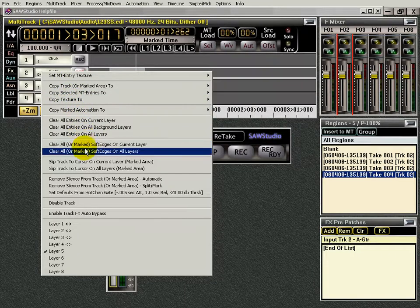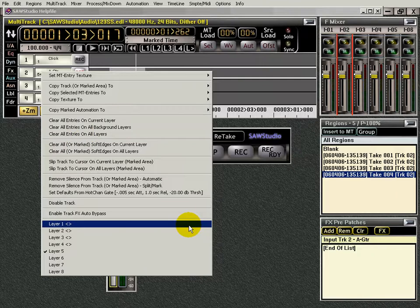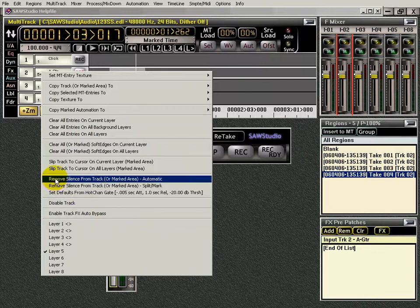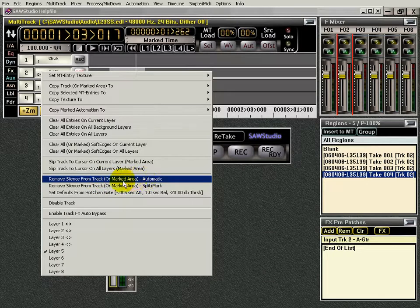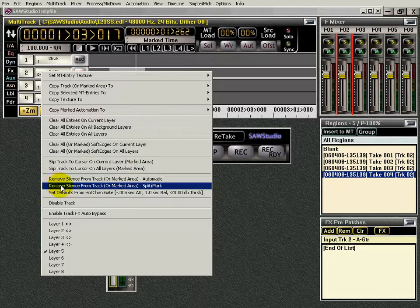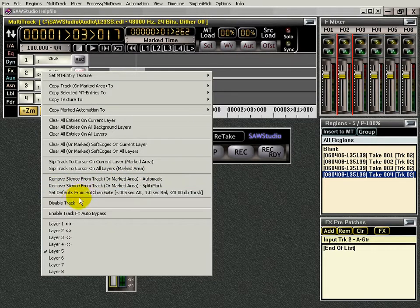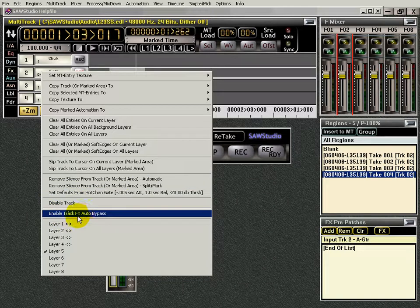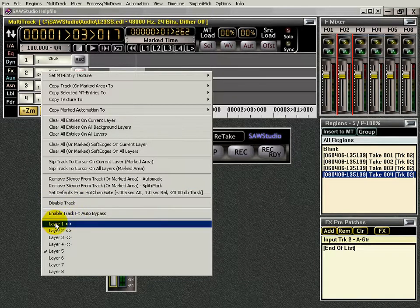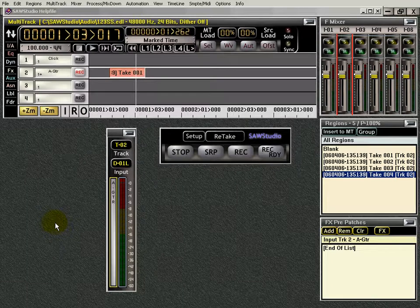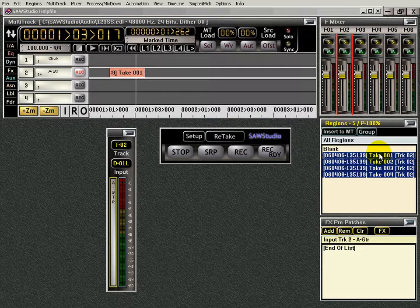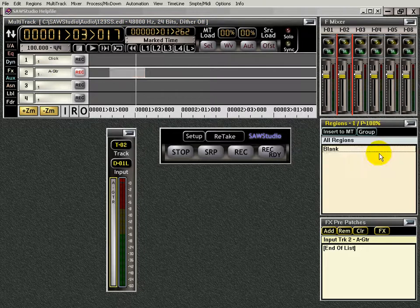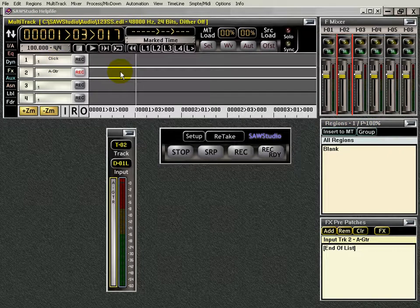They're very self-explanatory, very easy to understand. Here's a couple options for removing silence from the track or marked area, automatic, and so on. Disable the track and enable track FX auto bypass. So if I want to select layer one, there it is. And of course I have them all here. I'm going to delete them because I don't need them. Delete that. Press home. And there I go.